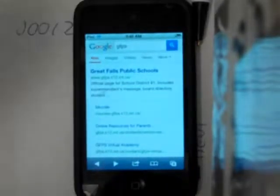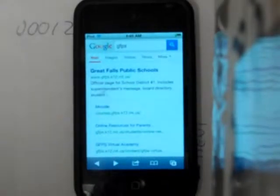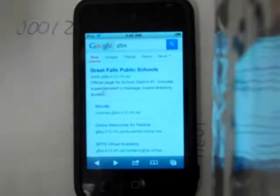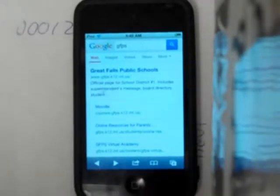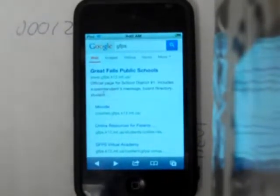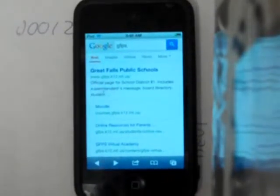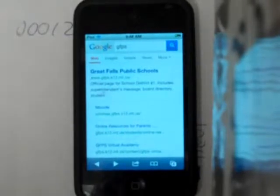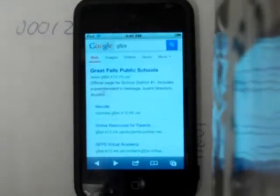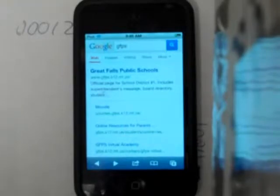This tutorial is going to show you how to add your calendar to a handheld device, something like an iPod or a phone. This is an iPod here and I want to add one of the Great Falls Public Schools calendars into my calendar on this device.